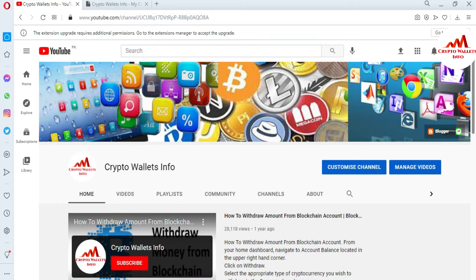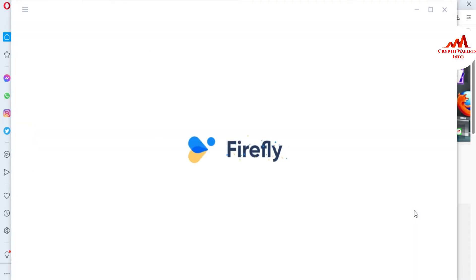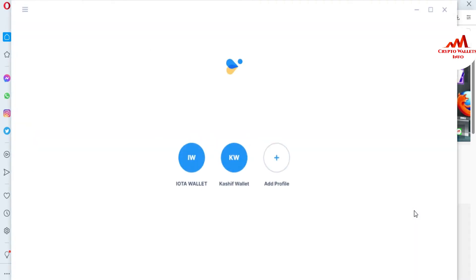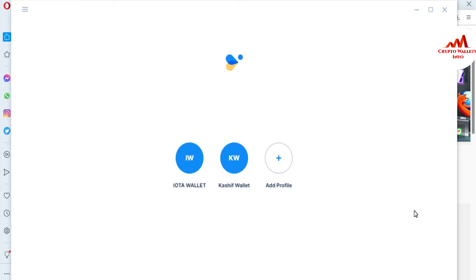Now I'm going to open my IOTA wallet, because today we are going to delete an unused profile. In the last video, we created one extra profile as part of how to create multiple wallets and profiles. I created two profiles on this wallet, so today we are going to delete the unused one. You can see the profile available here.